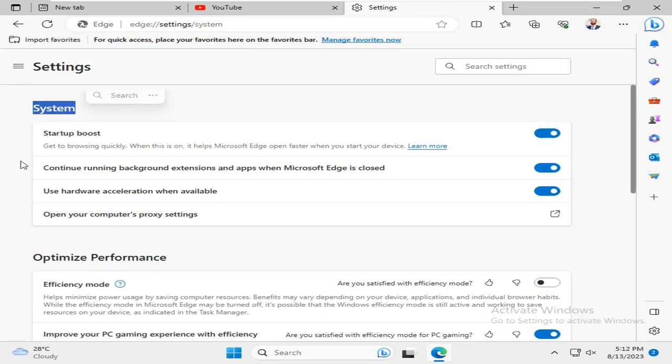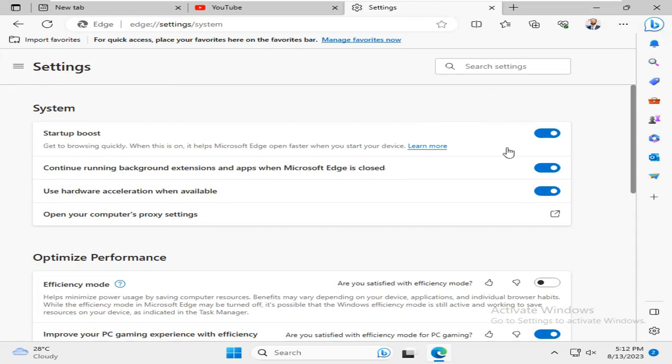you will find an option here: Continue running background extensions and apps when Microsoft Edge is closed. Just turn it off.